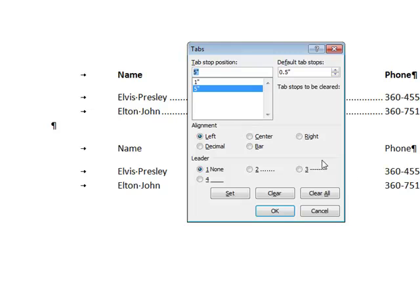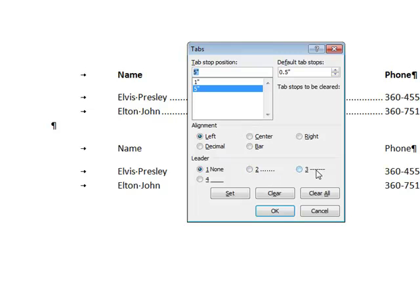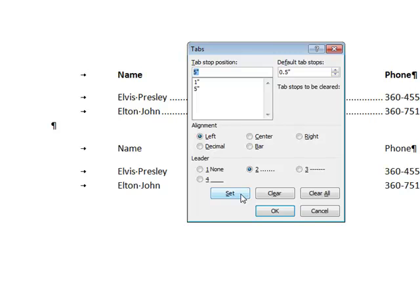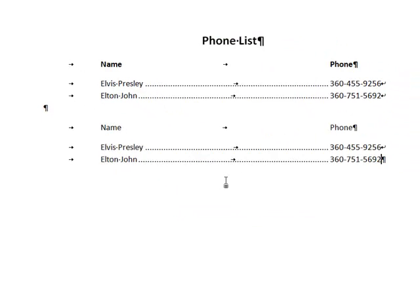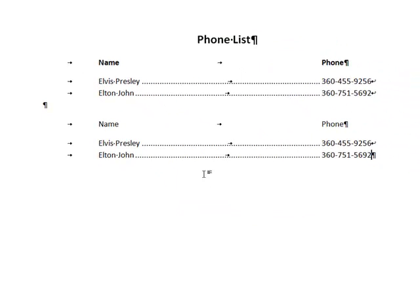I want my leader to be in front of my 5-inch tab. So when I'm choosing, I'm going to choose which tab I want the leaders to be in front of. I'm going to click 5 here. Now here's the little dots or dashed or a line that I can put. I'm going to choose the dots and set that, and now when I say OK and go out I'll see that it places those.